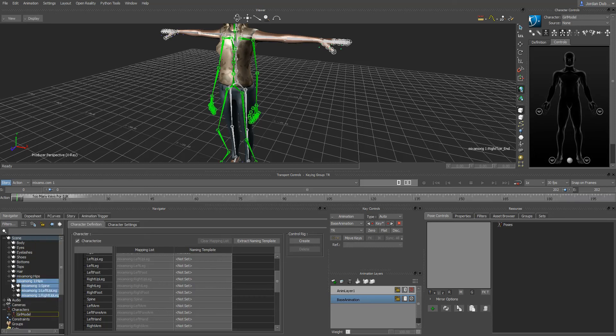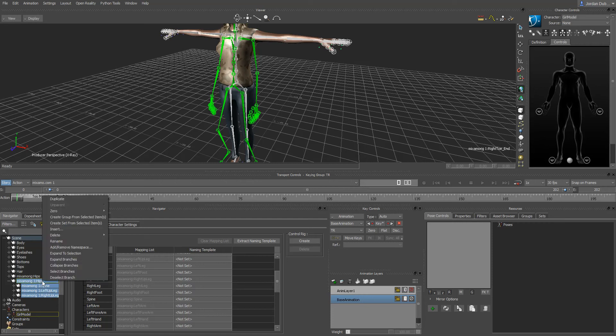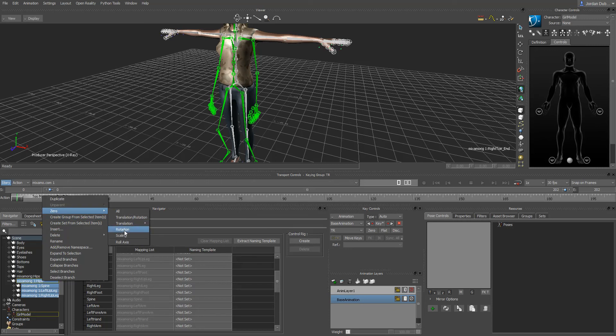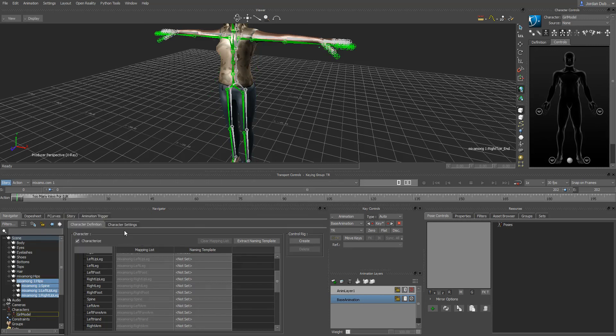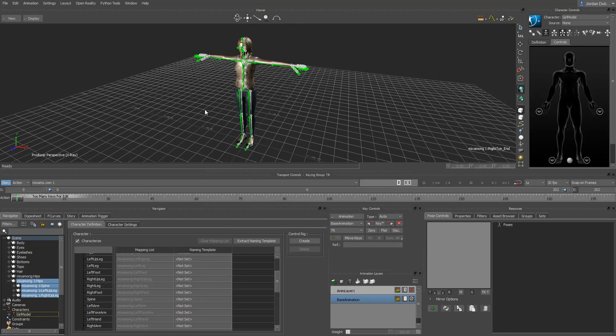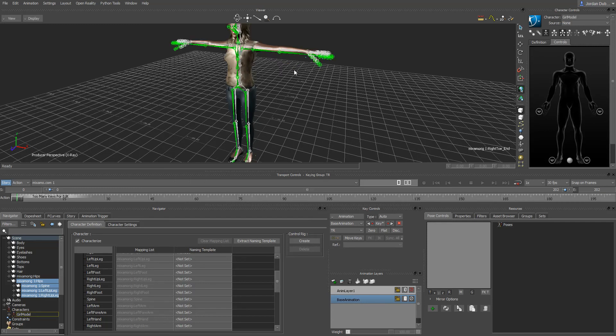That would be the animations that you brought in from the motion capture system or from some other file source. Use the right click and then go to select branches to select all the branches for that animation. Once you have those selected, when you right click on the selection there is an option here for zero. You go to zero and then rotation, just rotation.